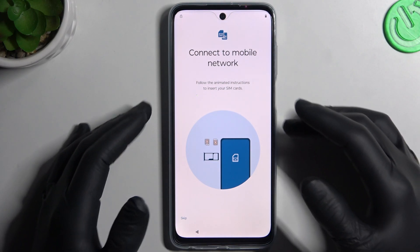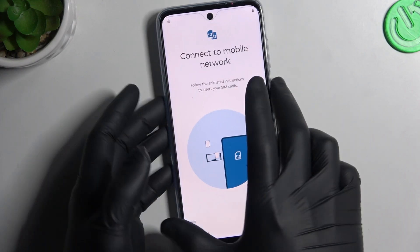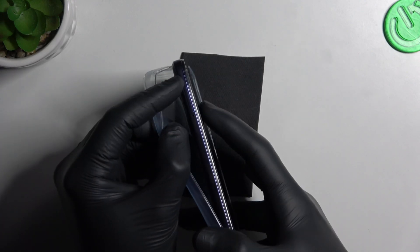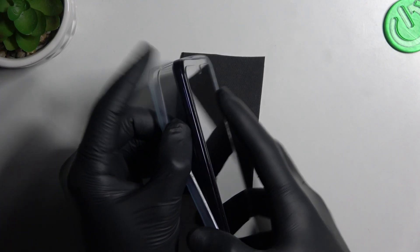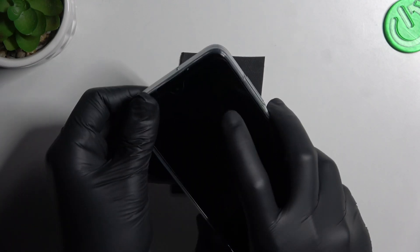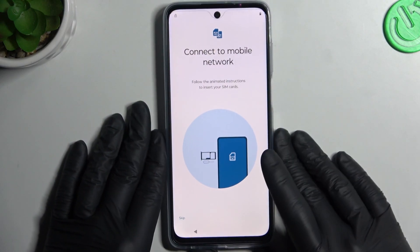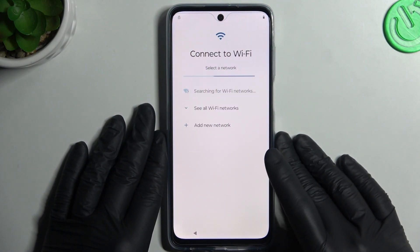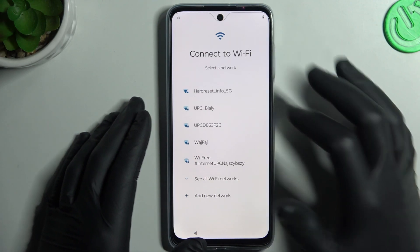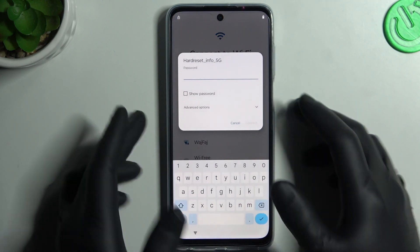Now if you want to connect the network, just enter your SIM into the slot here — you need the SIM tool of course, so open it. For now I will skip that. Then you can connect to your network.